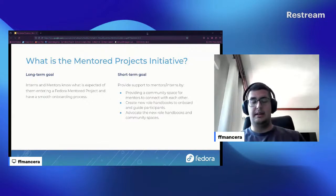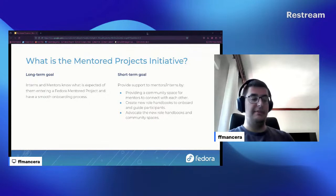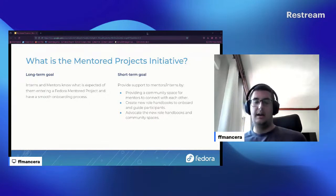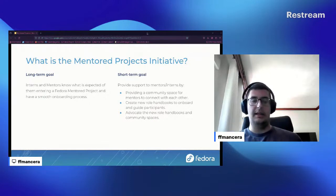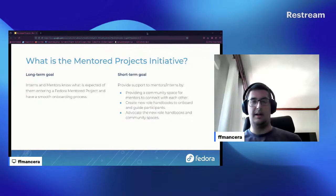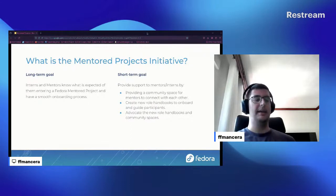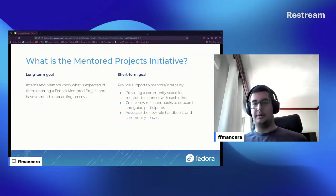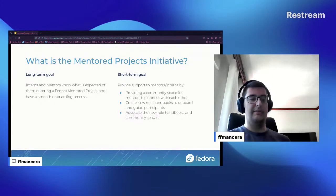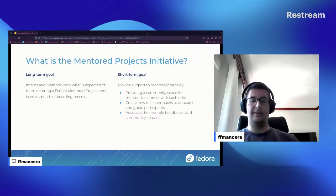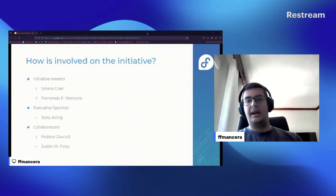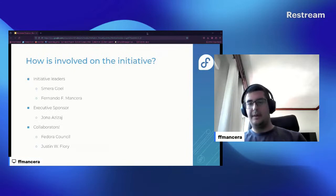So when we say initiative, it's because this is our community initiative, and that means that a bunch of people from Fedora community, we get together with a common goal, which is this one, and we decided to work on it, asking for support from the Fedora Council.